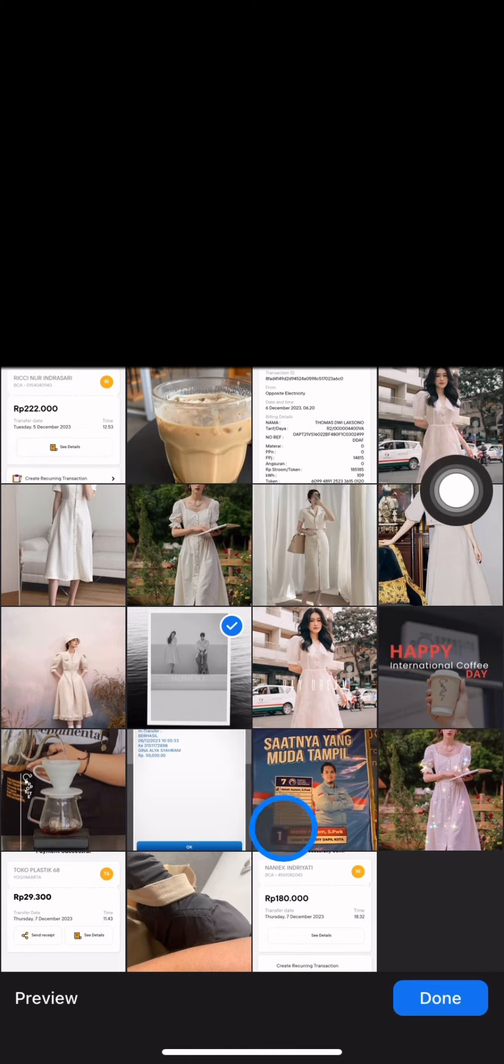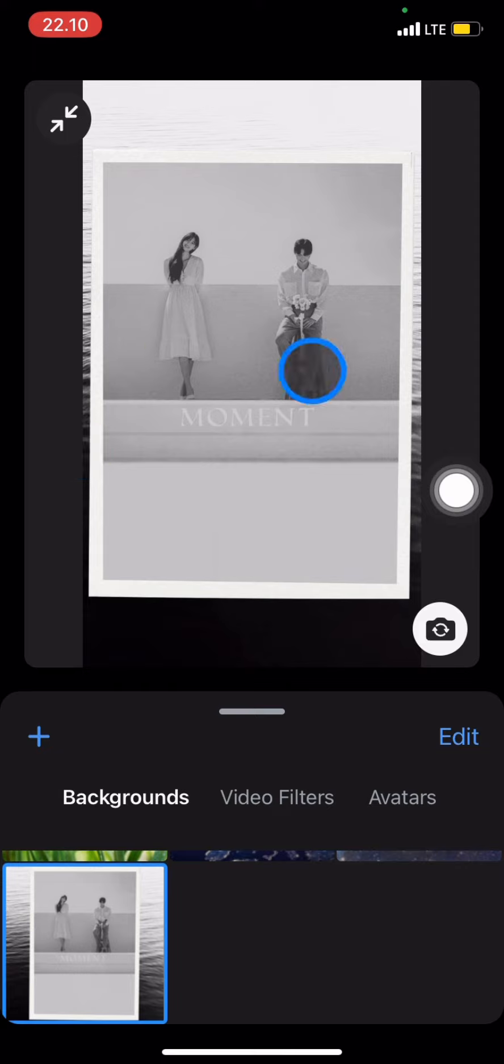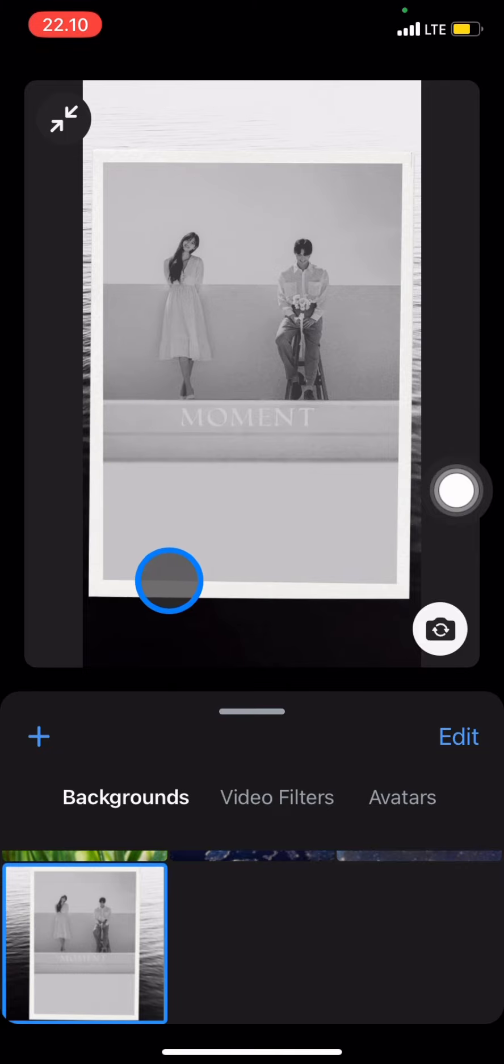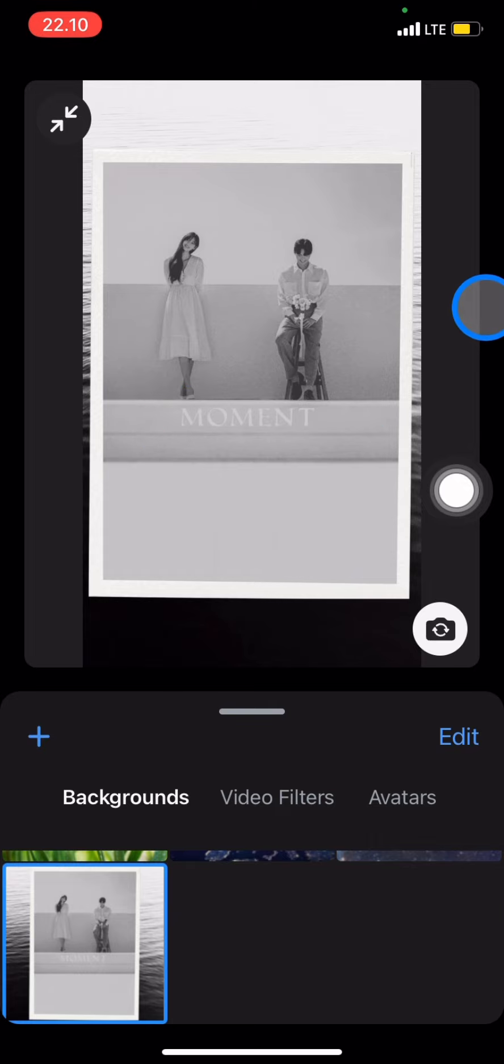Click Done to apply it, and now you have this background for your Zoom camera. Whenever you start a meeting, your face will appear in front of this background.